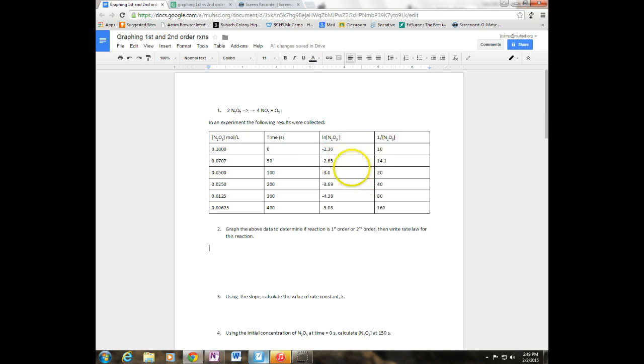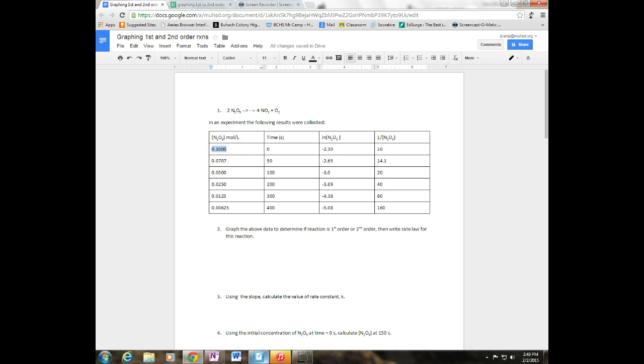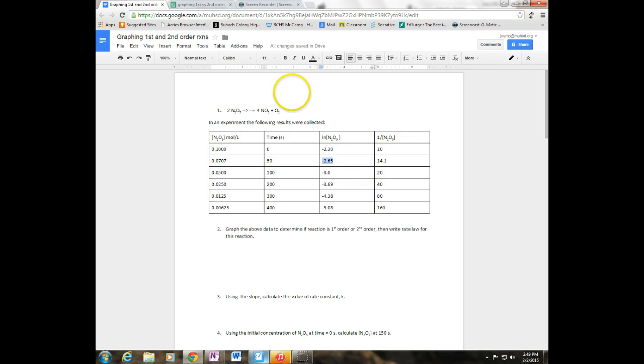I've gone ahead and filled out this data table here. Right here that I've highlighted, I've taken the natural log of the concentration. So if I take this 0.1 and I take the natural log of it, I get negative 0.23. If I take this 0.0707, I get negative 2.65. So that is what we need to do first is fill out this table.